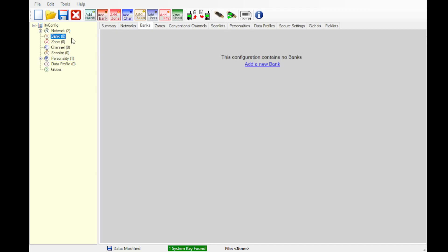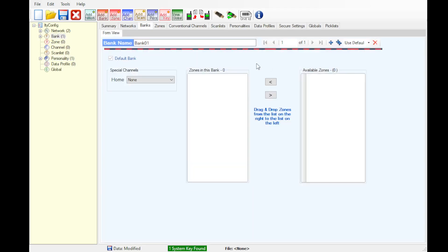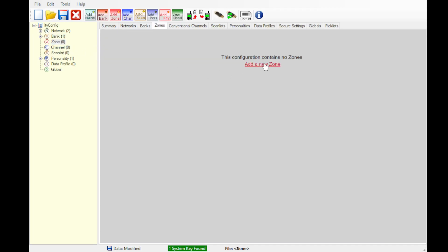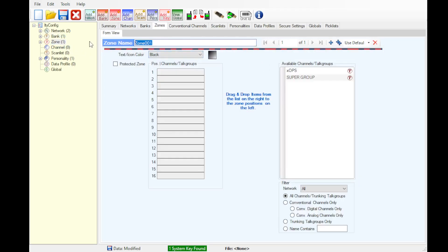Now, I'm going to swap up to bank, create a new bank, call that CTRS, go down the zone, create a new zone.